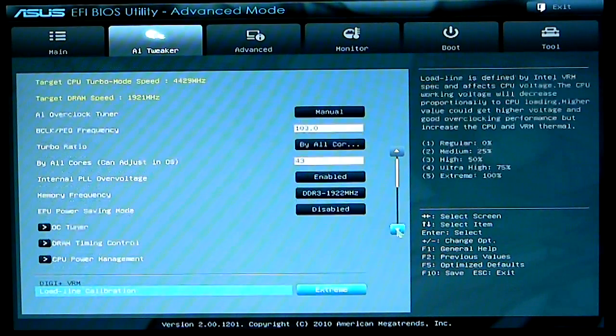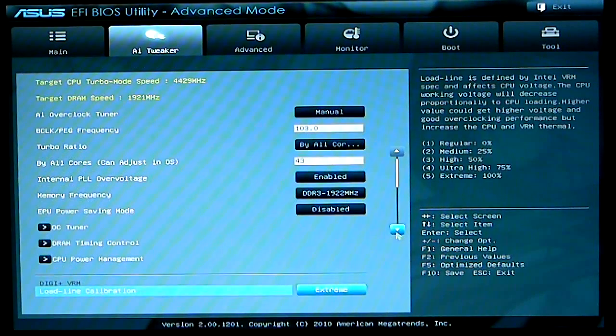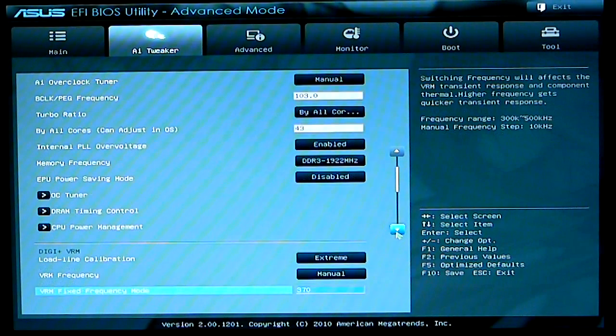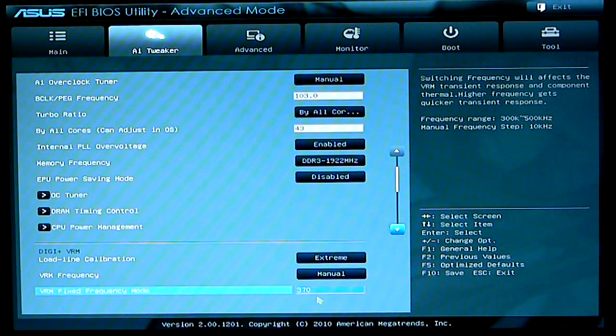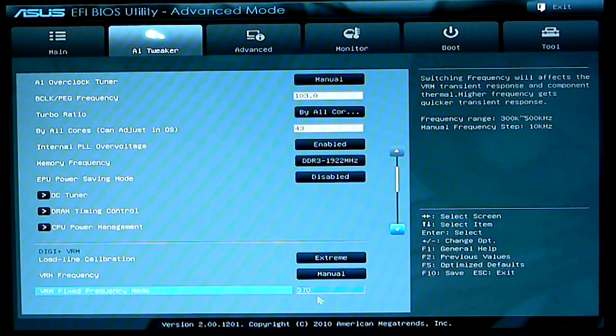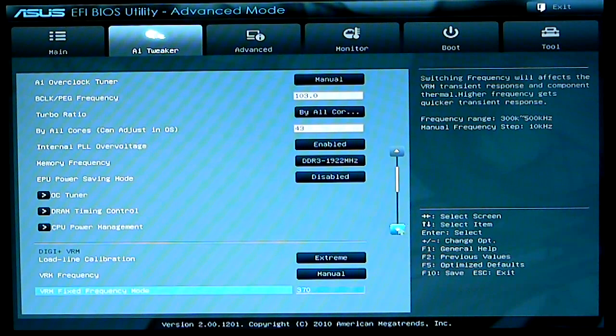Down below, we have our voltages. Load line calibration, VRM frequency, as you can see I have that set to 370. Originally had this clocked to 49 and 103 giving me 5047 MHz on the turbo core.